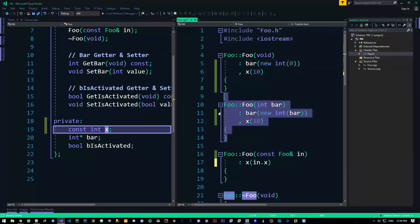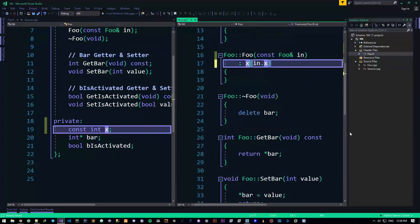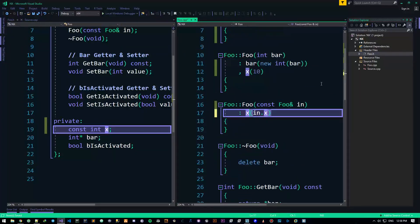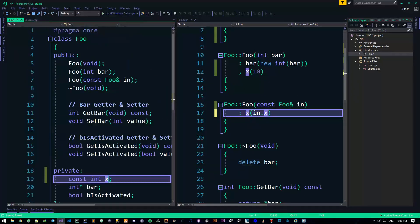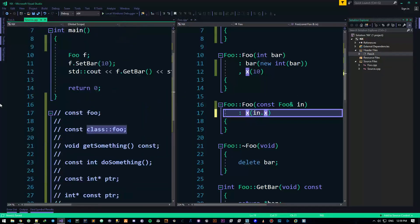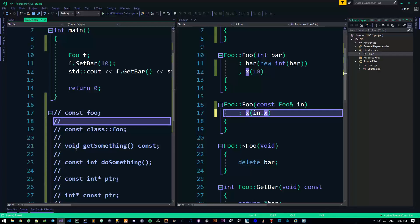So this is basically how we do things in classes — that's how we initialize a constant with the member initializer. That's the second usage.